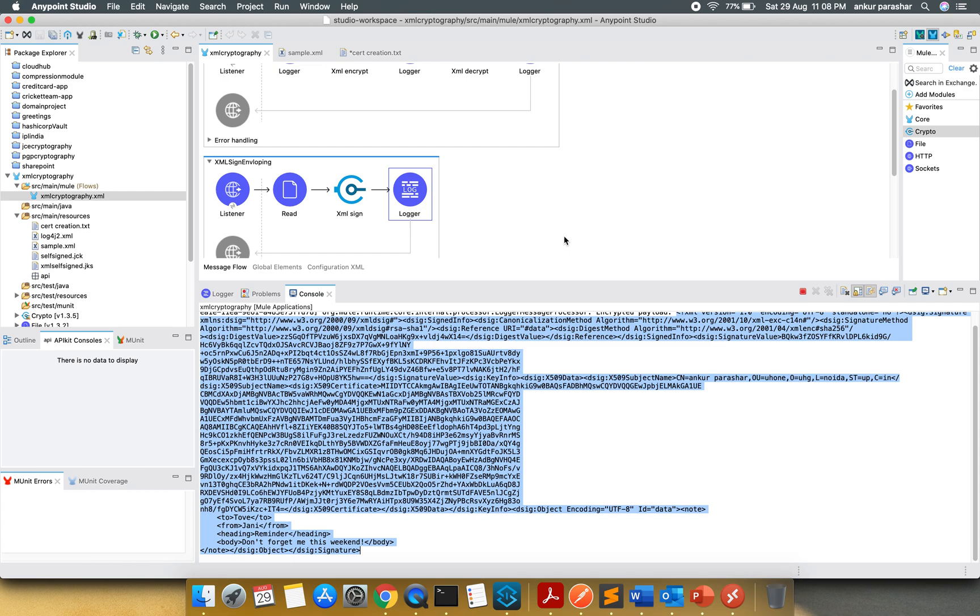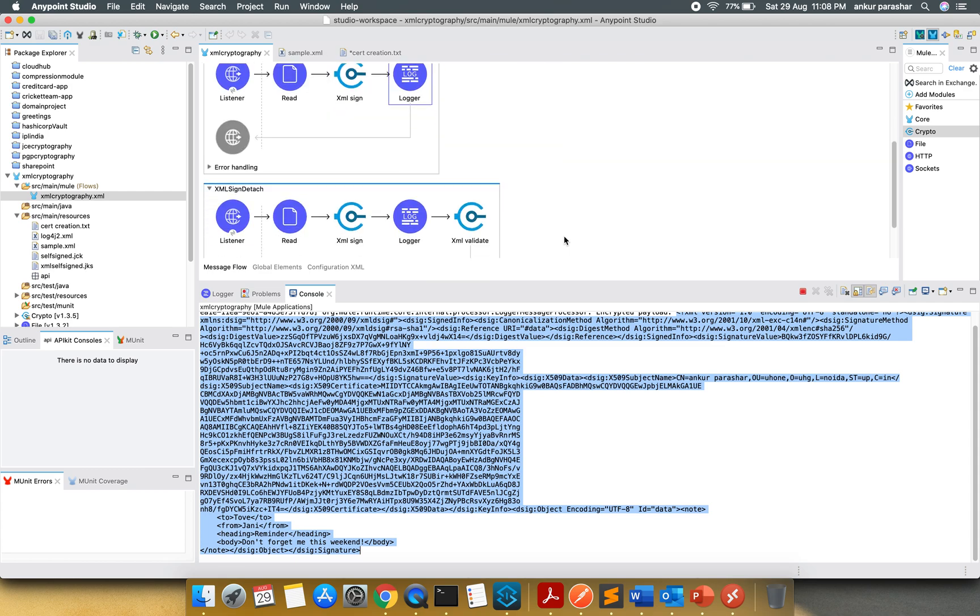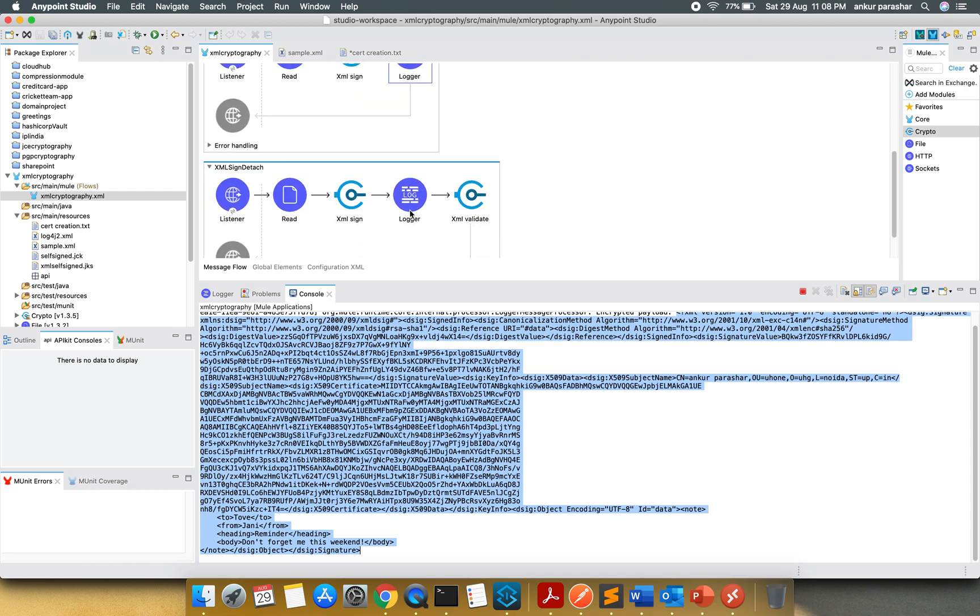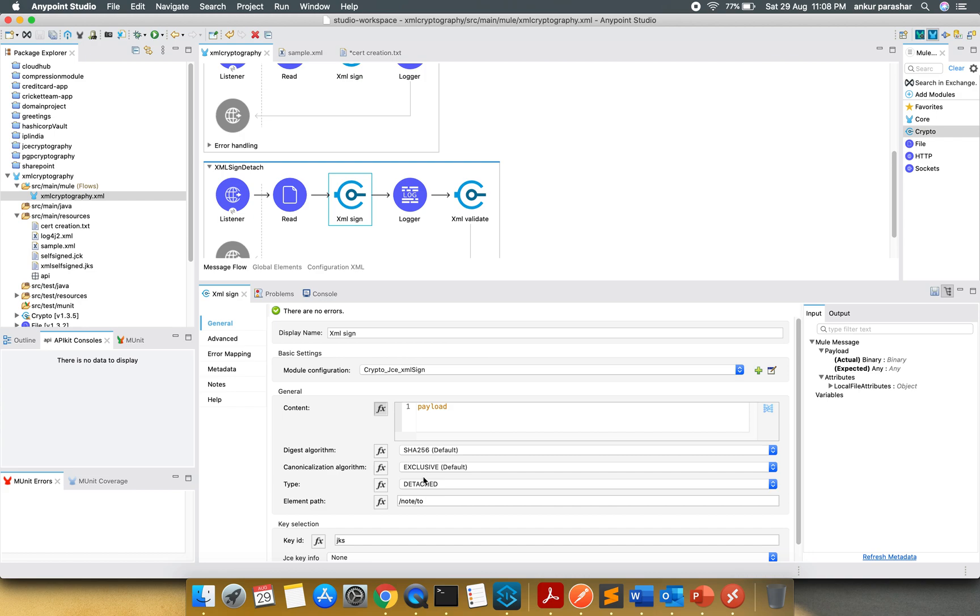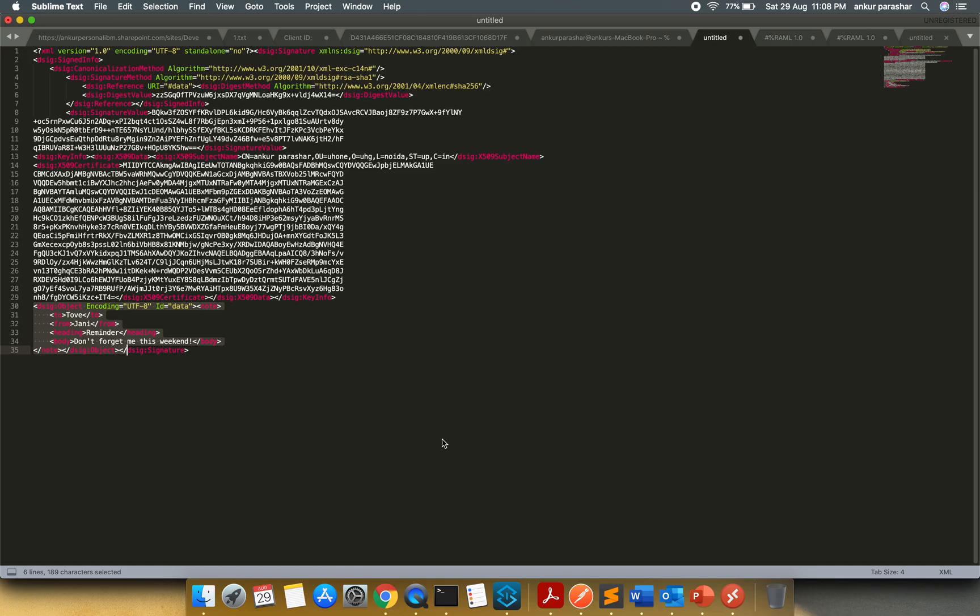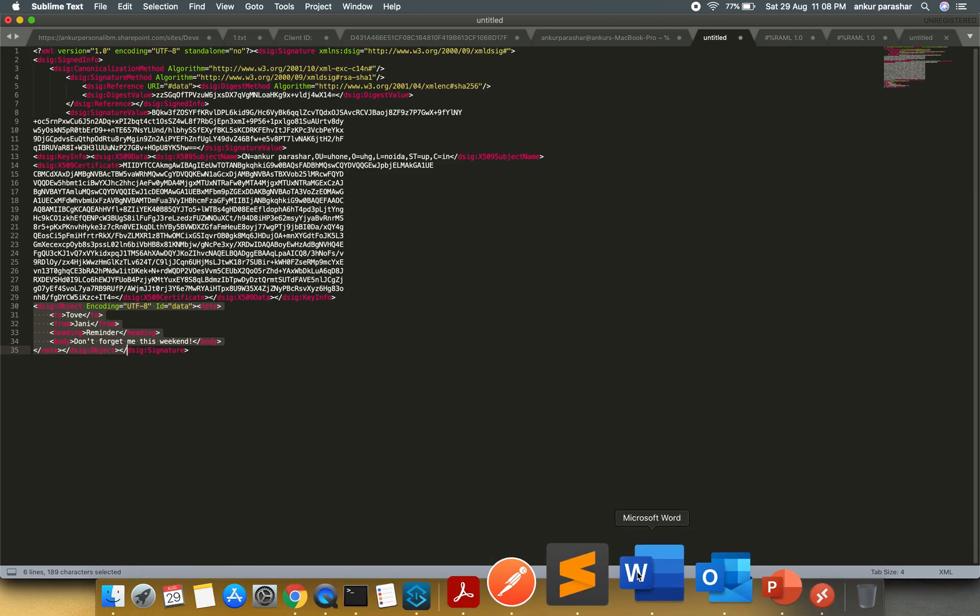Now, if I check for this second option, that is, I have just changed it to detached. So what is it going to do? Let me try to run this as well.